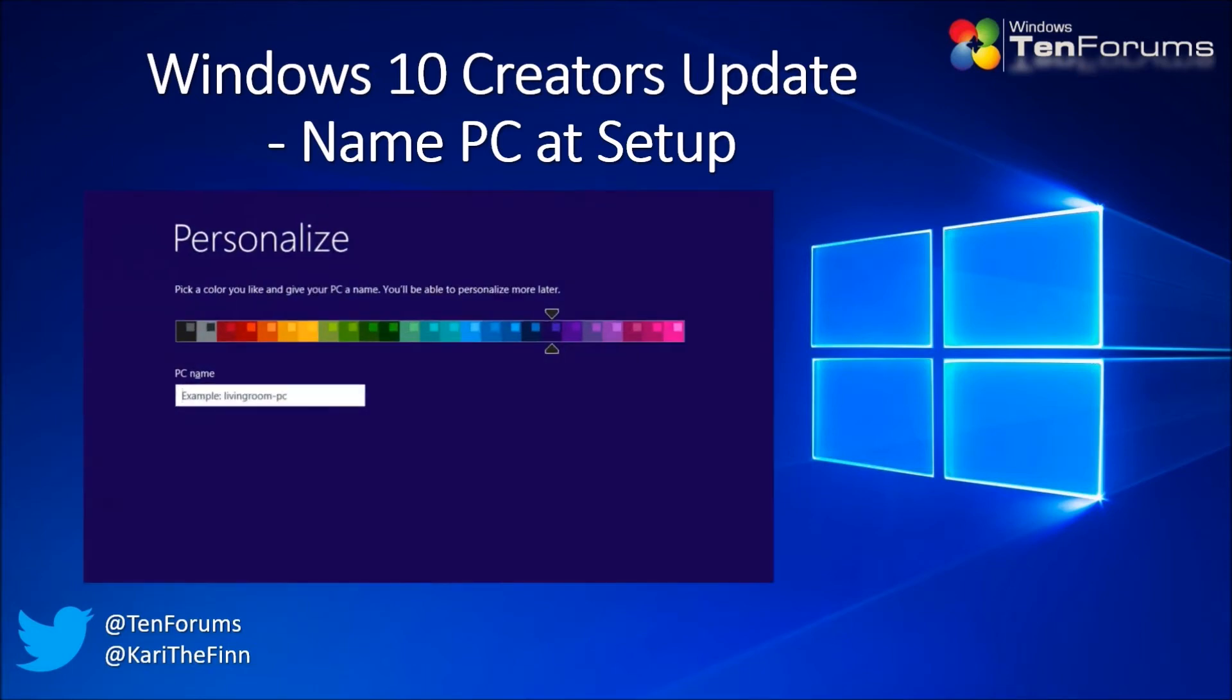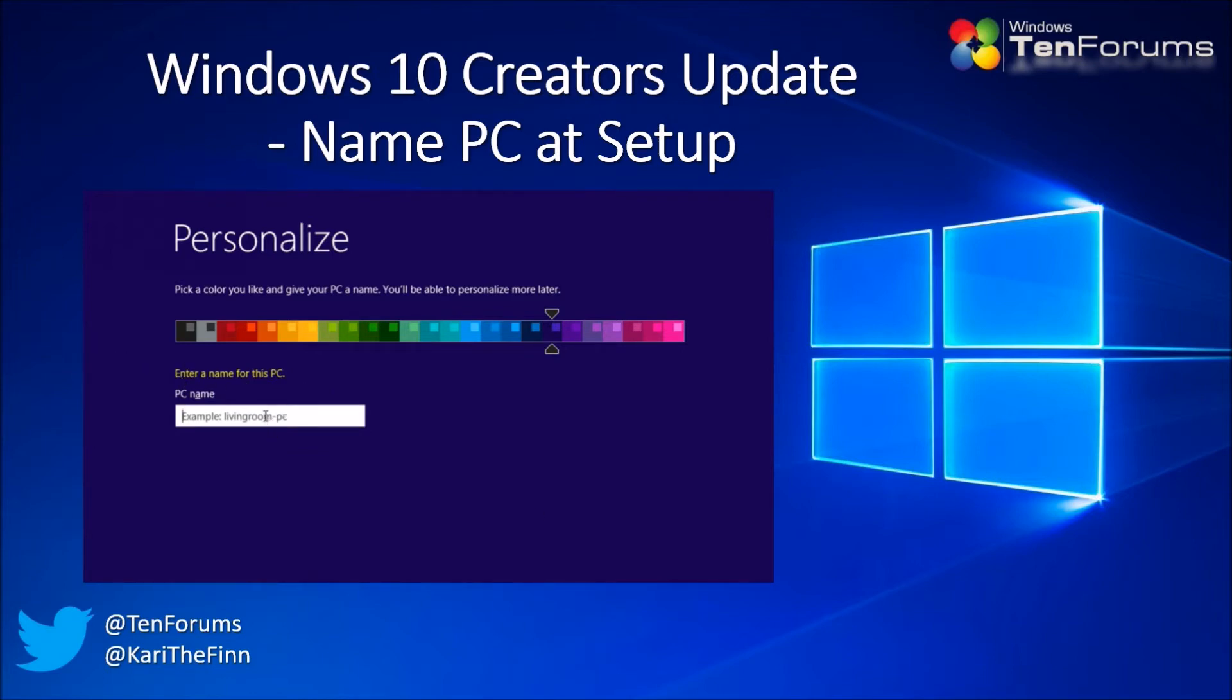Windows 8 took this a step further. No name was suggested, you simply had to name the PC, otherwise you could not finish the setup.